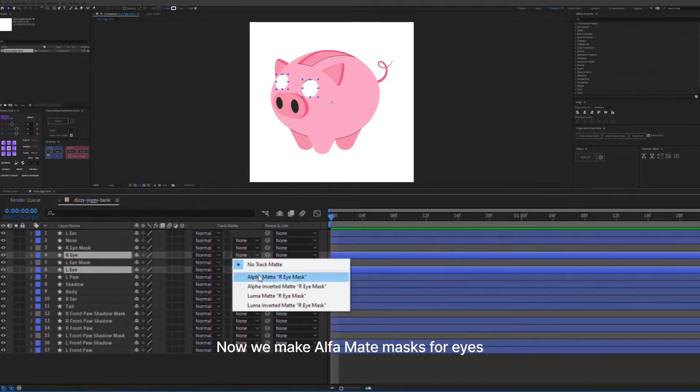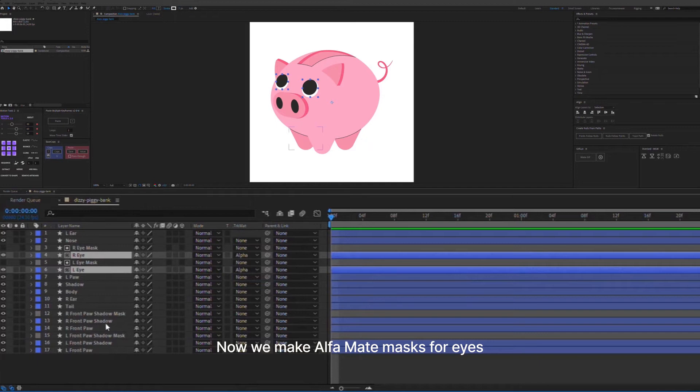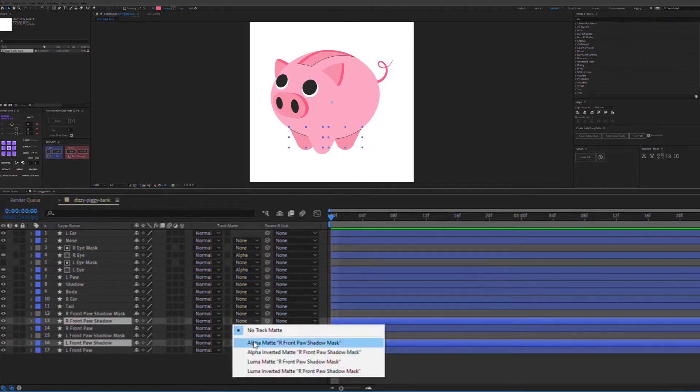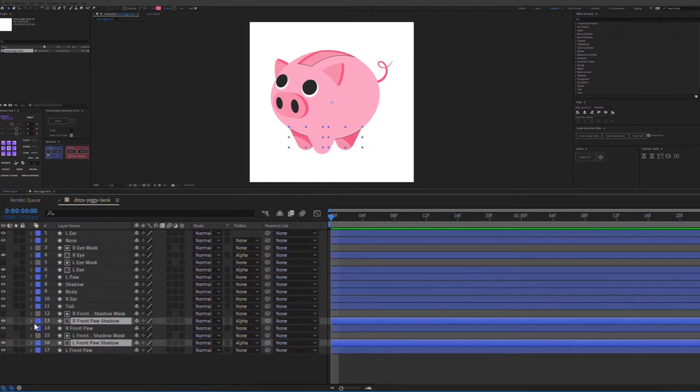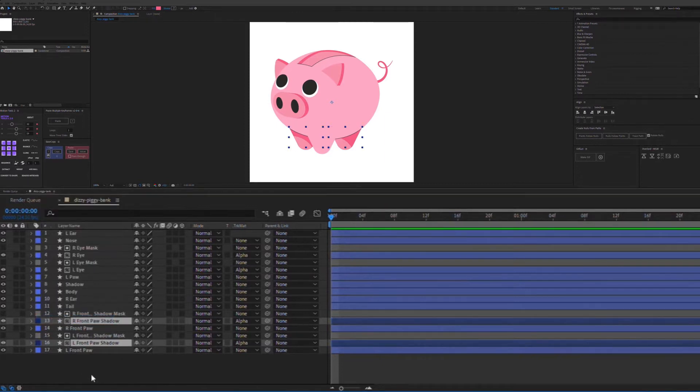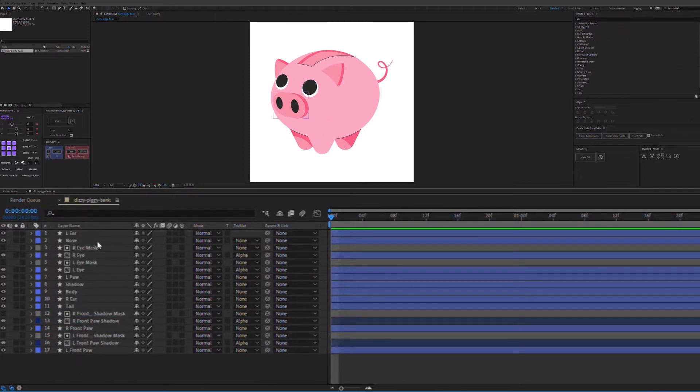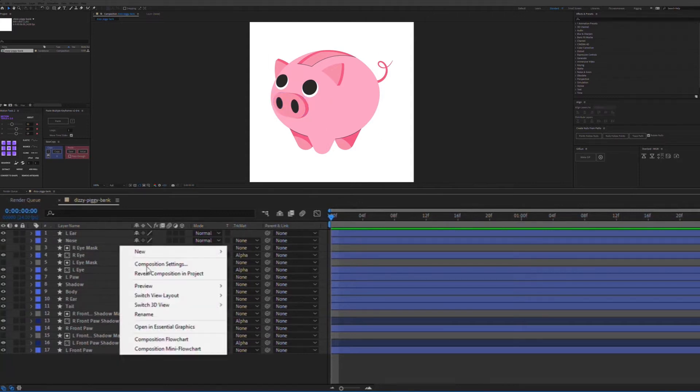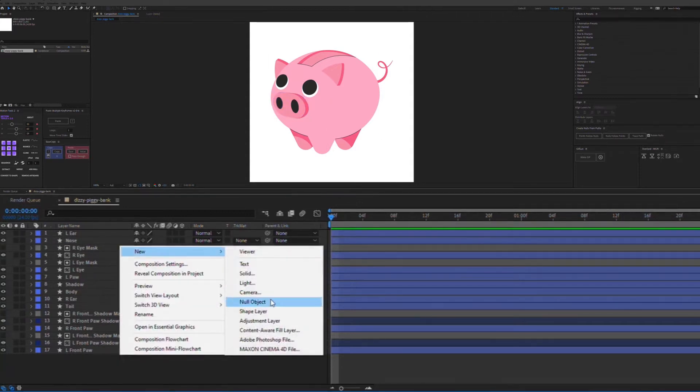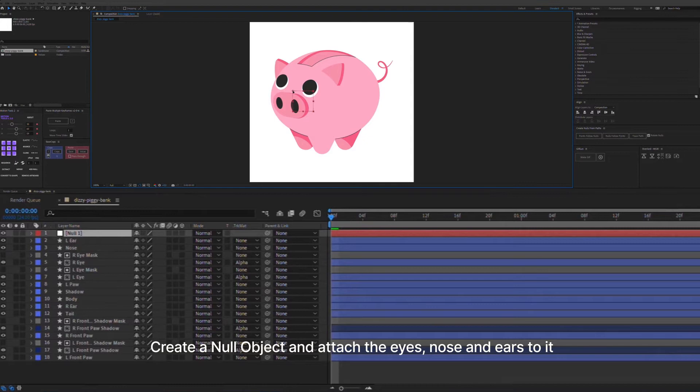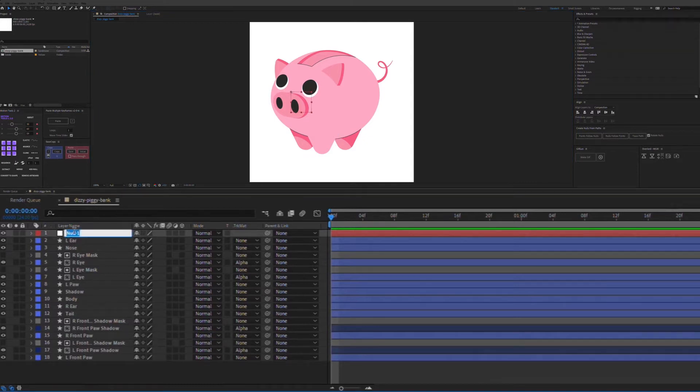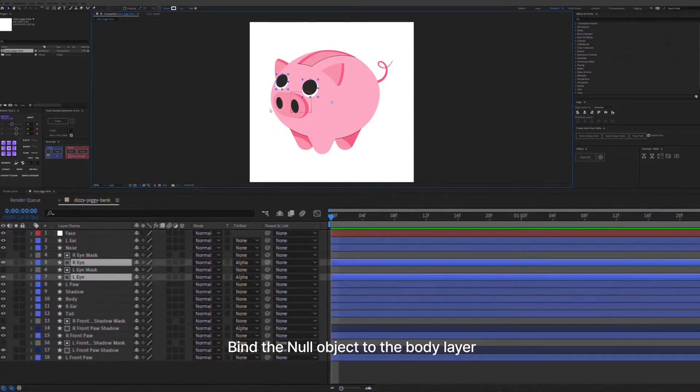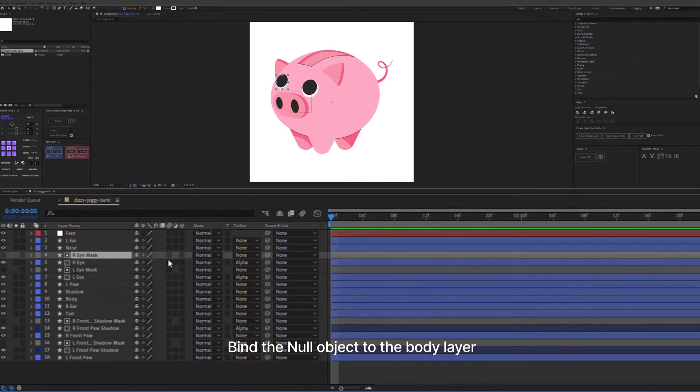Now we make alpha matte masks for eyes. Create a null object and attach the eyes, nose, and ears to it. Bind the null object to the body layer.